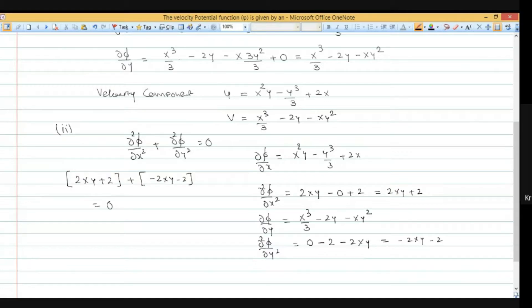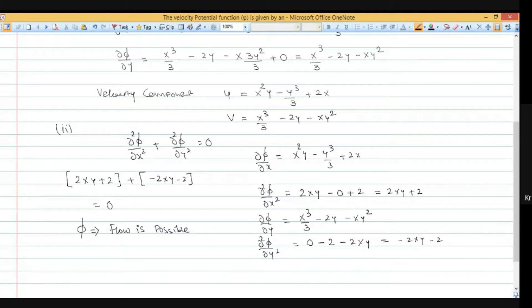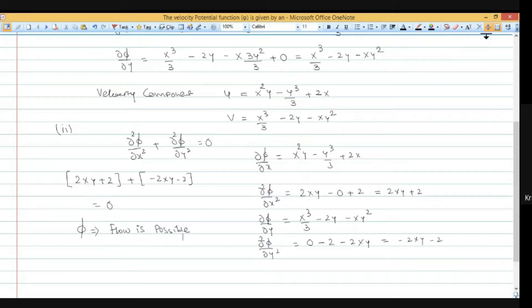The Laplace equation is satisfied. Hence we can say that with this phi expression the flow is possible. Now we move to numerical number 2.